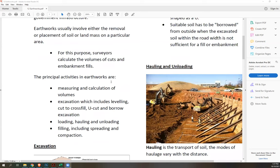The principal activities in earthworks are the following: first, measuring and calculation of volumes; excavation, which includes leveling, cut-to-cross-fill, U-cut, and borrow excavation; loading, hauling, and unloading; and then filling, including spreading and compaction.